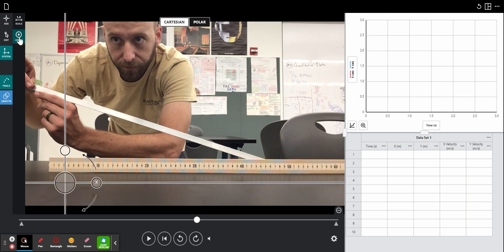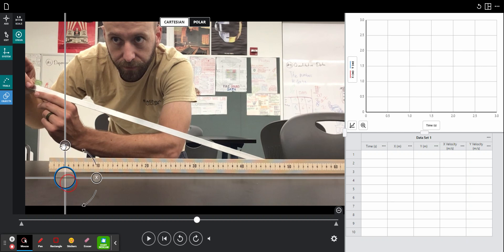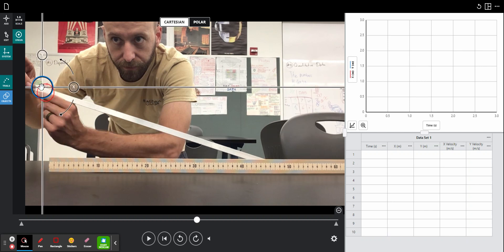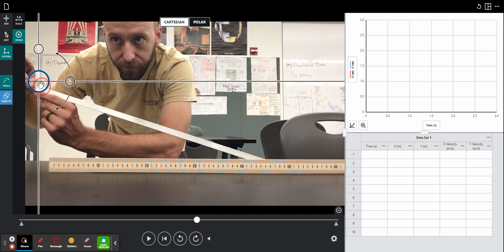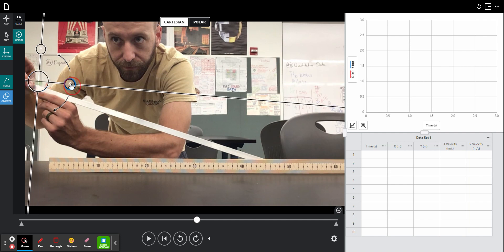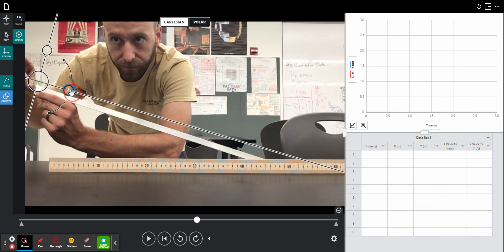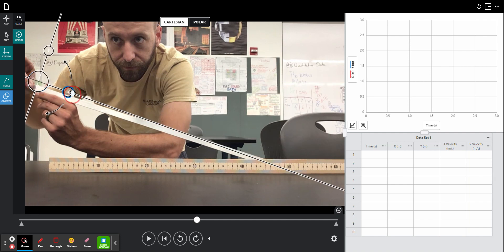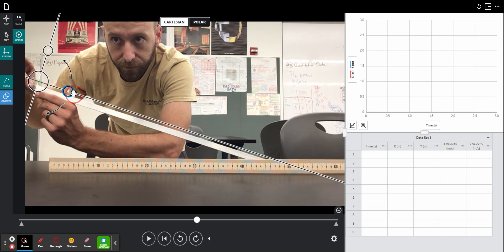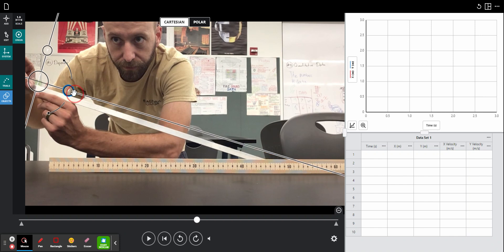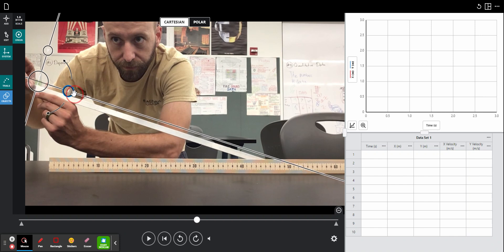I need to define my origin. So I will click this origin button off to the left and move these crosshairs to be aiming at my marble. And then rotate this x-coordinate so that this line is lining up with my ramp. There we go.